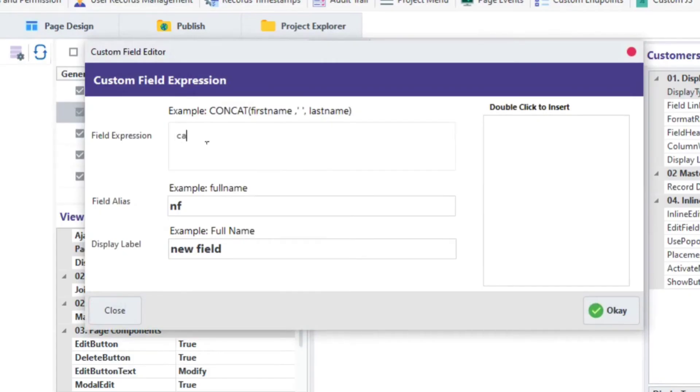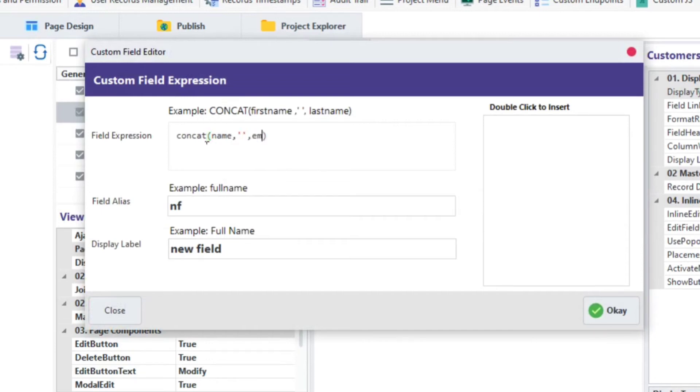On the field expression, you can use the concat function to display values from other fields. Please observe how I'm going to concat the name field and the email field. Once done, click OK.